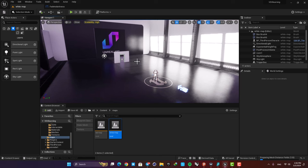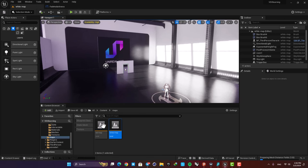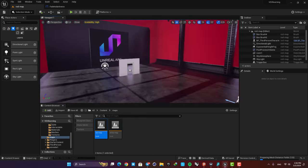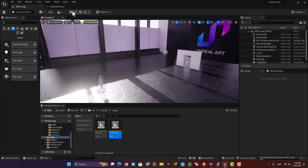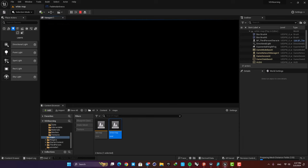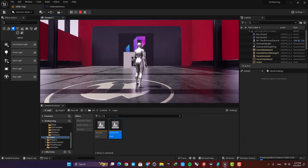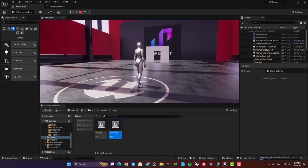Hey guys, welcome back to another tutorial. In this one we are going to look at how we can change levels in Unreal. I have two maps I want to switch between when I play the game — a white map that is already opened and a red map — and I also have these doors. When I play the game you can go through these doors to go to the other level. I also have a fading effect that makes the transition look smoother. Let's jump right in and get started.